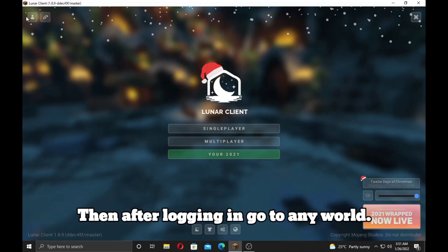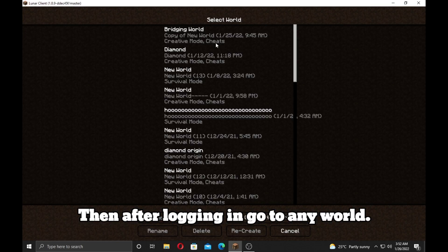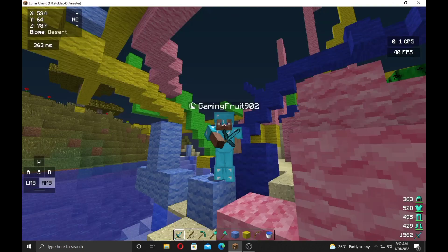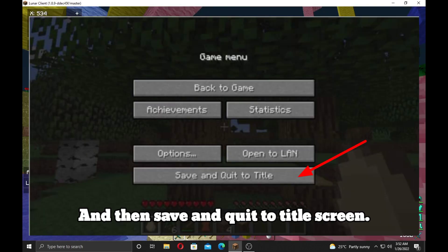Then after logging in go to any world, and then save and quit to title screen.